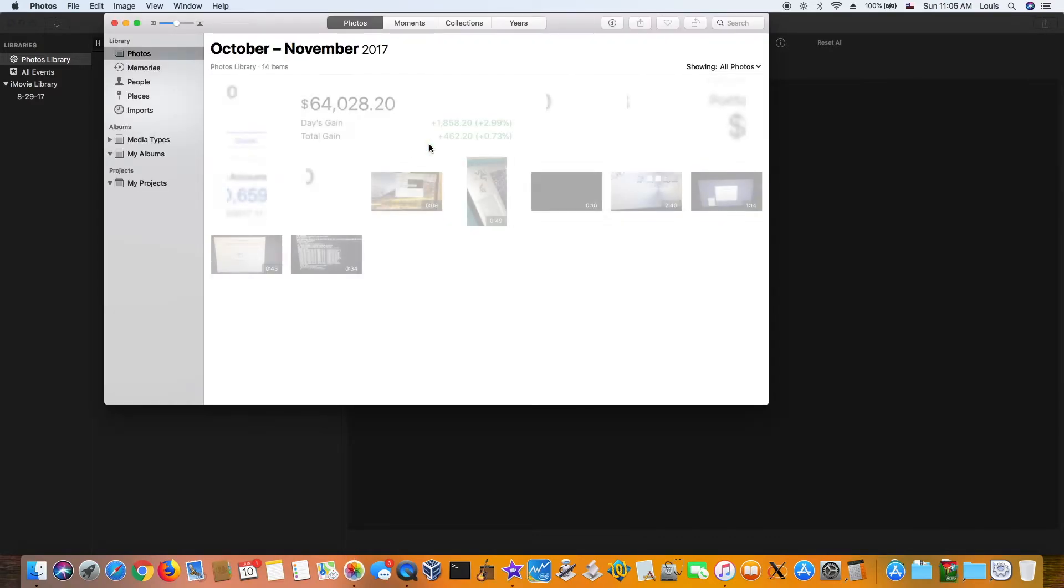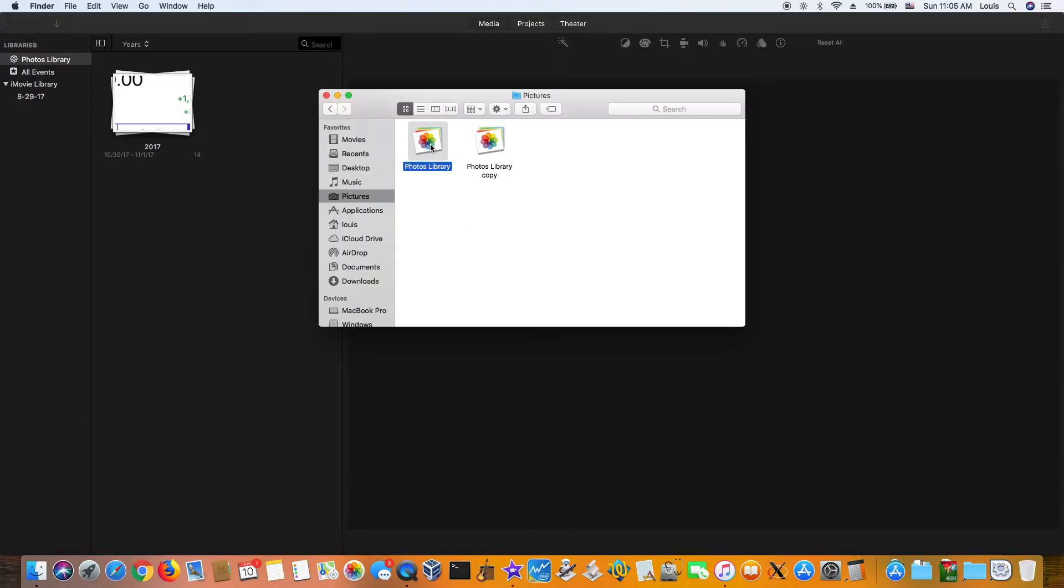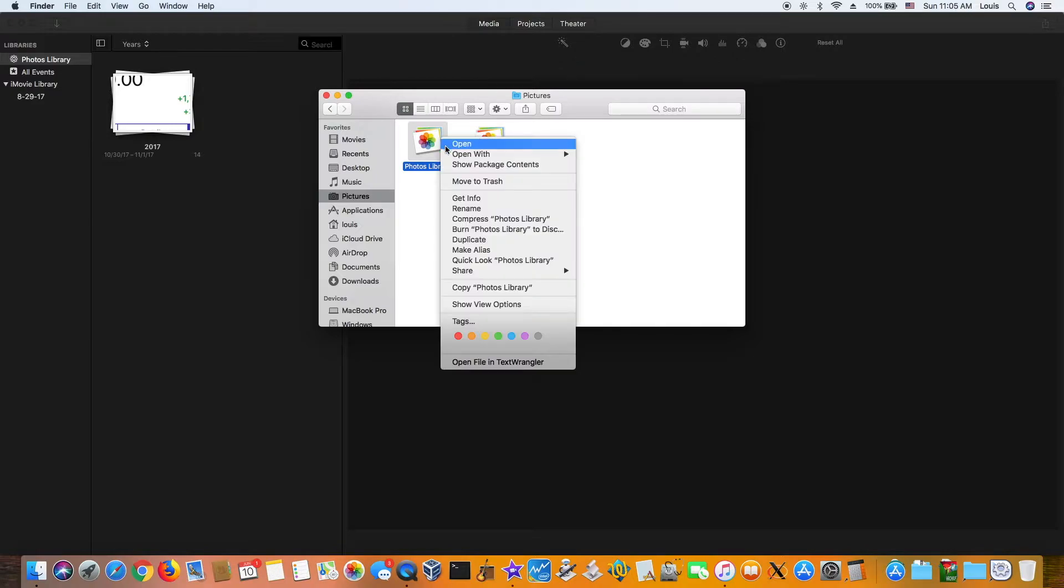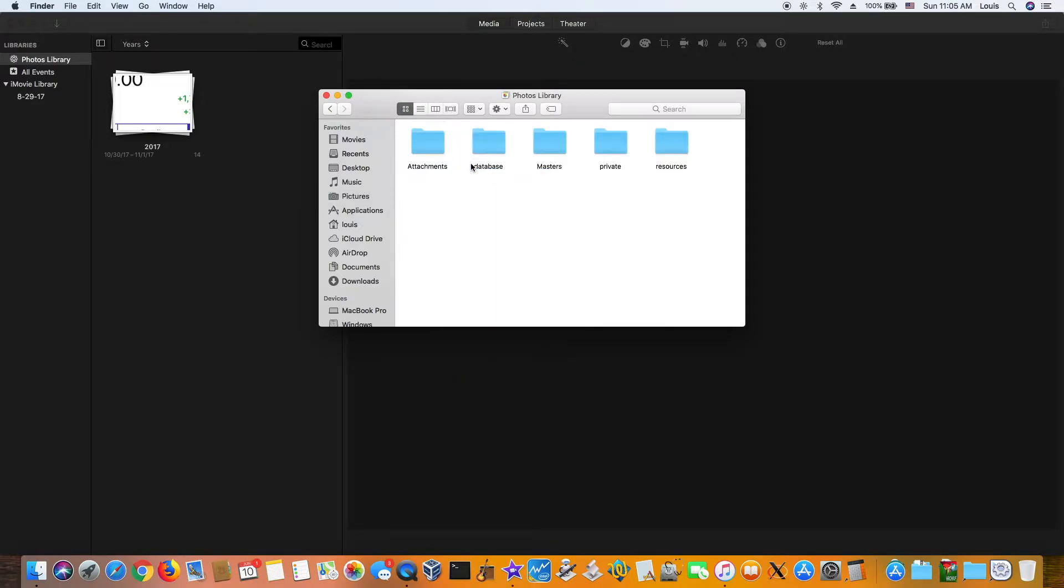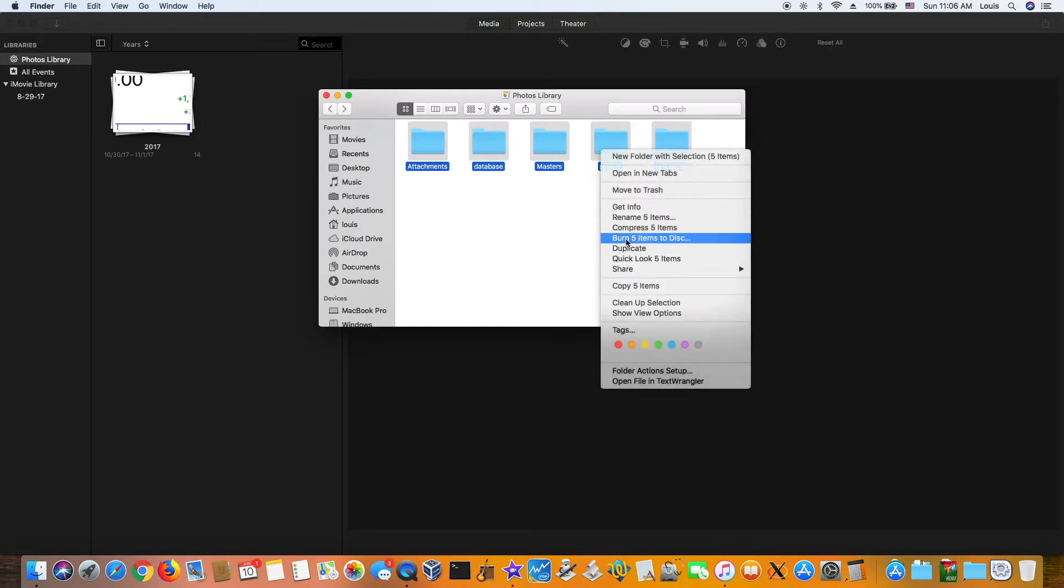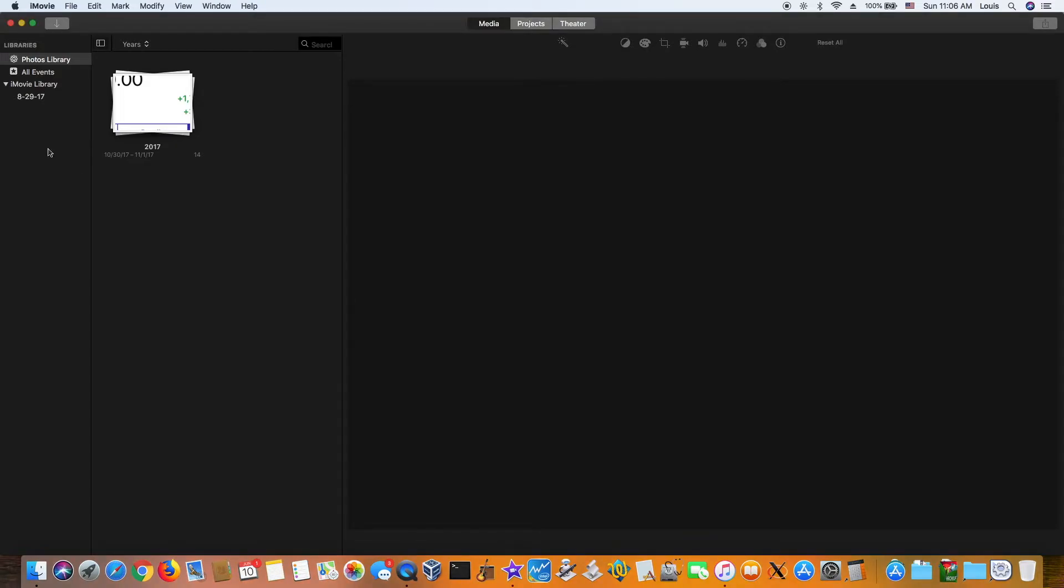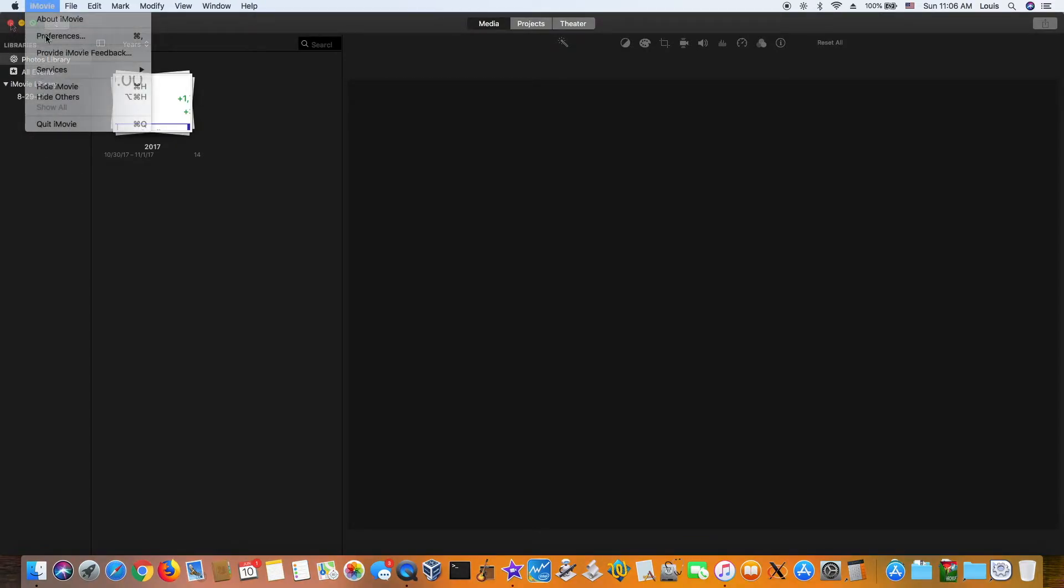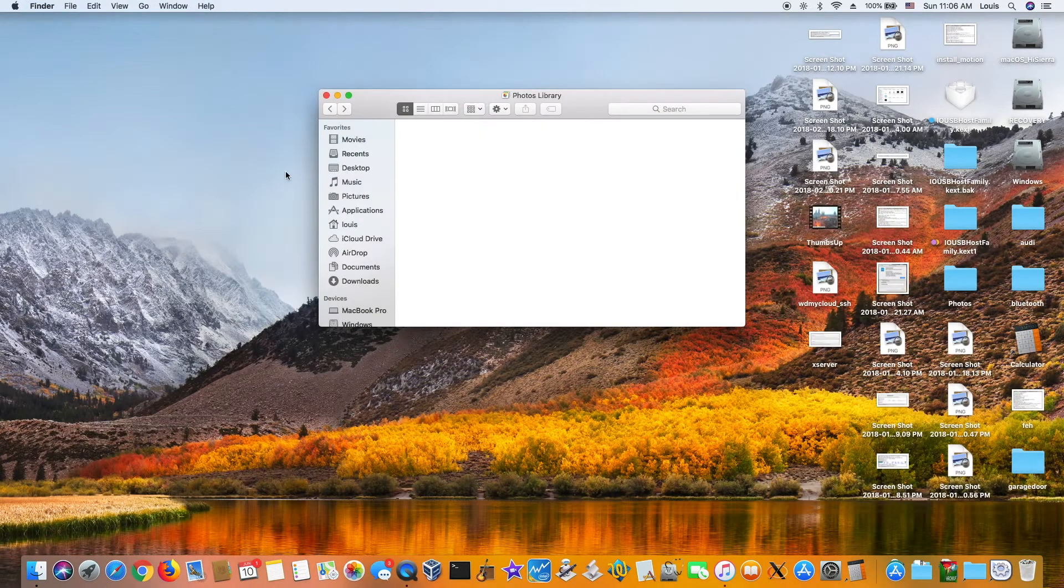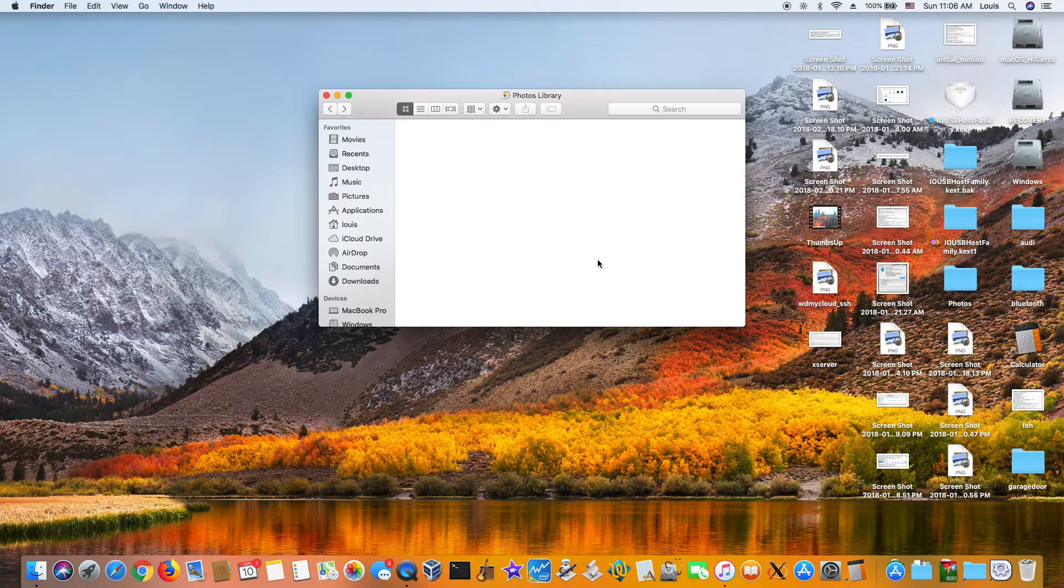To access the content, what you want to do is show package content. What happens if we delete everything inside and move to trash? First we better close this to make sure that it doesn't access. All right, so now it's gone. Now there's nothing in here.